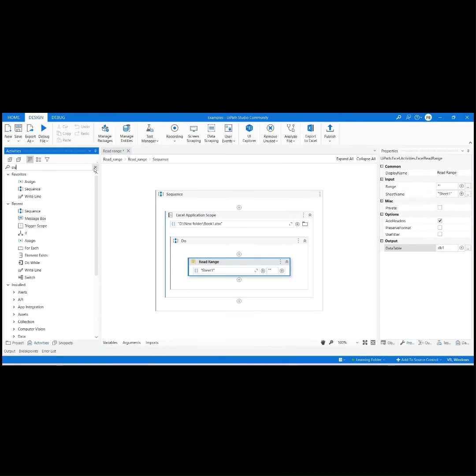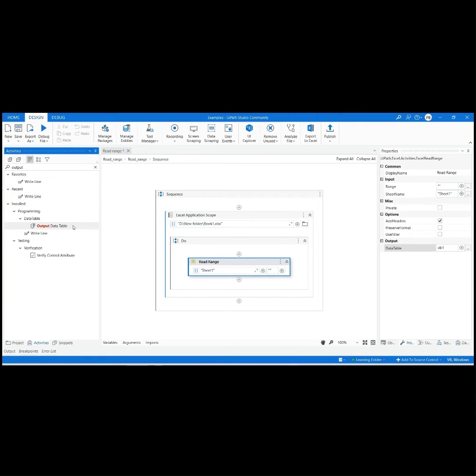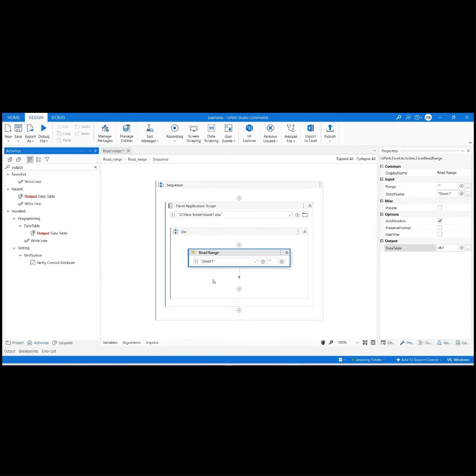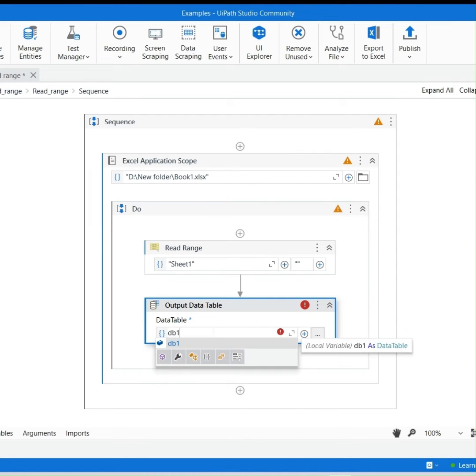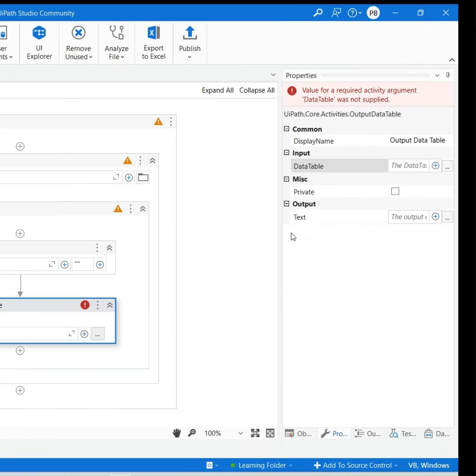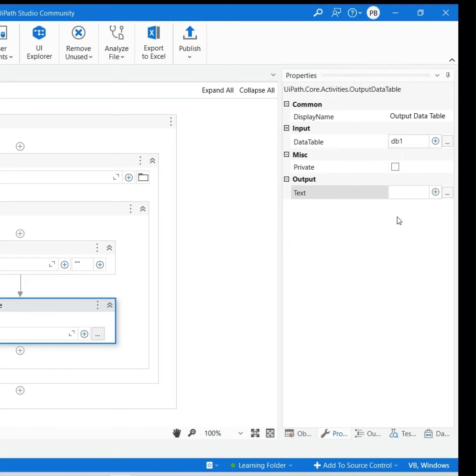To convert the Data Table to String for displaying, we will use Output Data Table. Provide the input as the Data Table variable created earlier. To store String Formatted Output, create the variable by pressing Ctrl plus K in the Text section of Output Property.